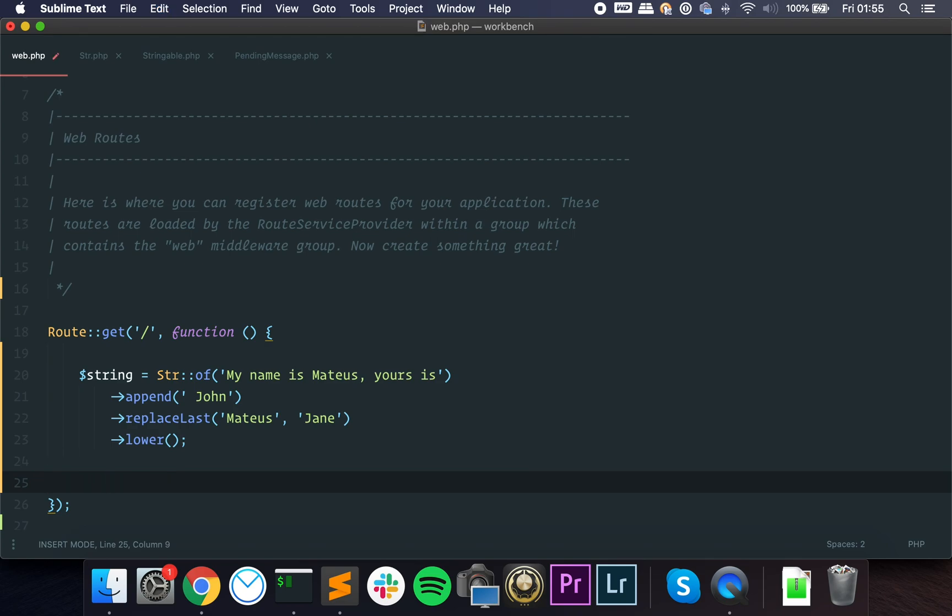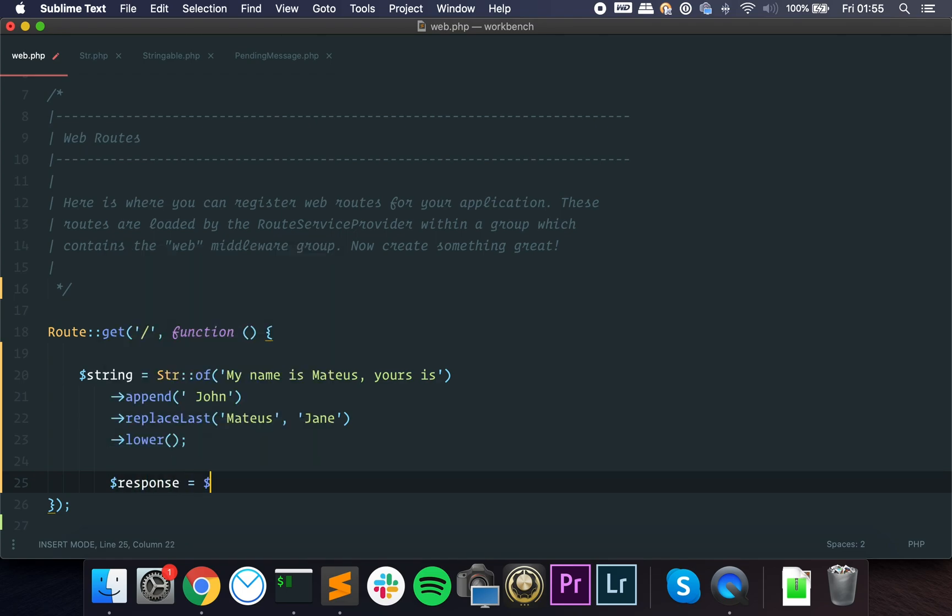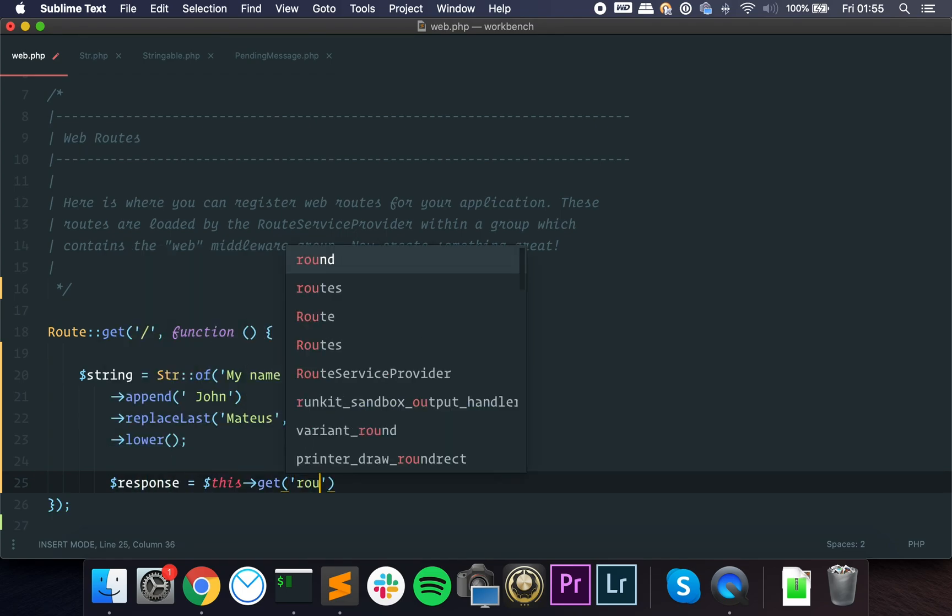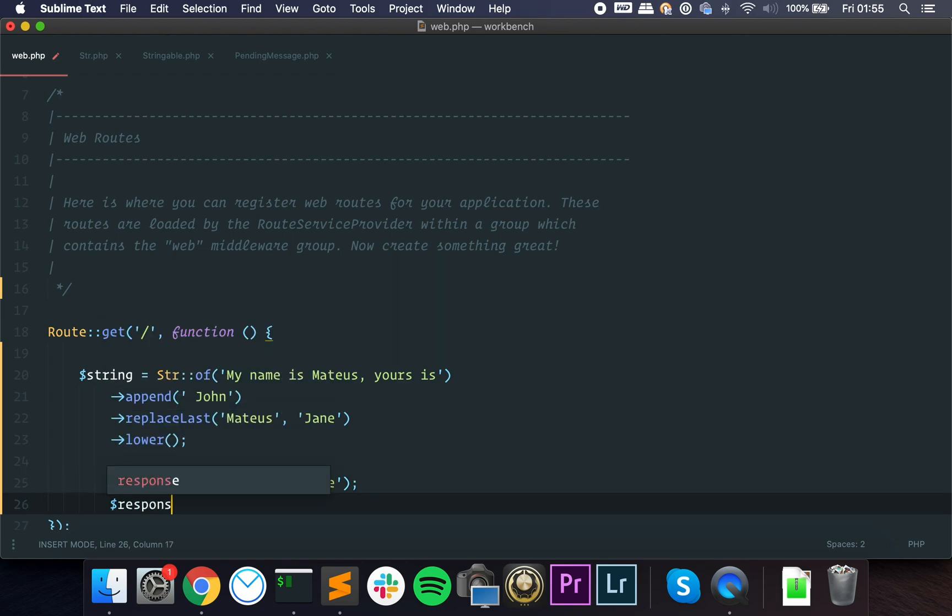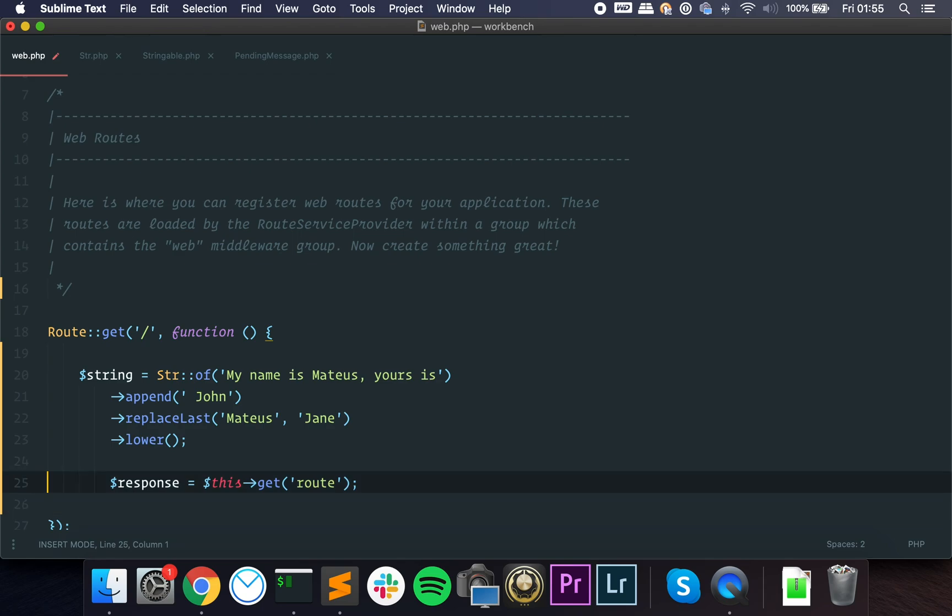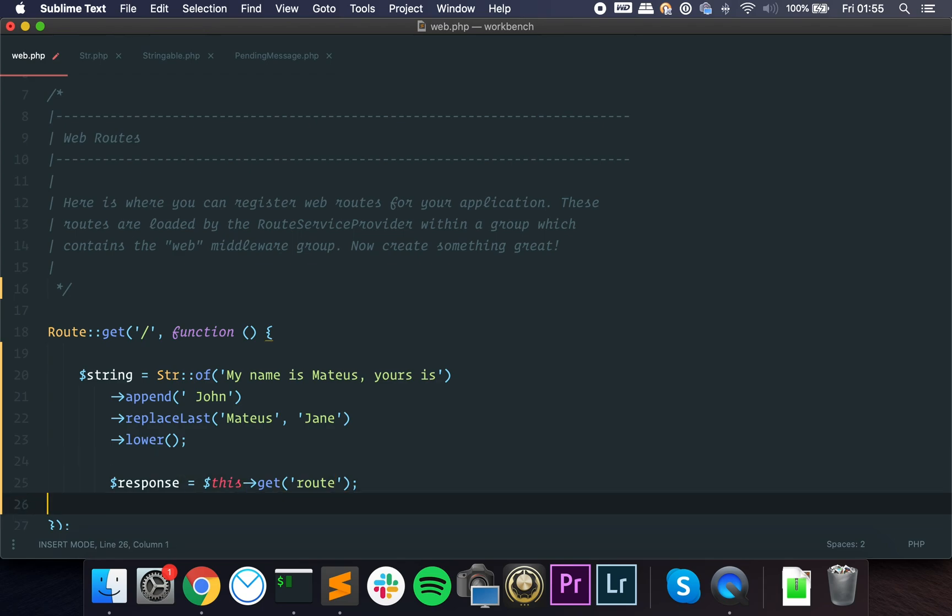We can make an HTTP request to a route, so it usually looks something like this: this route, and then you get a response. This is another object. What you get here is another object.